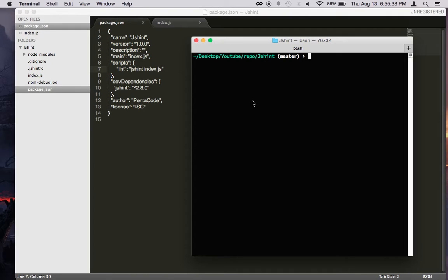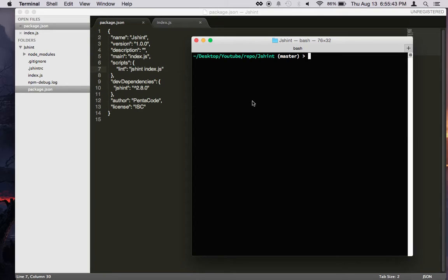In this video, we're going to go over the basics of JSHint. JSHint is a code quality tool to help you lint your JavaScript code before it gets released to production.